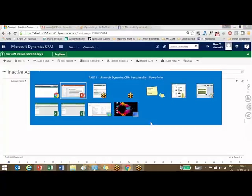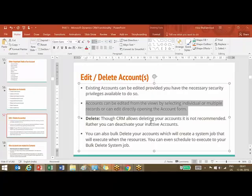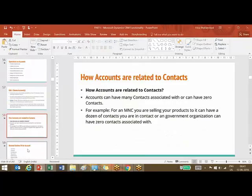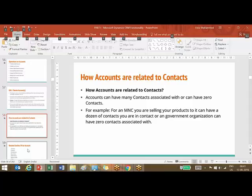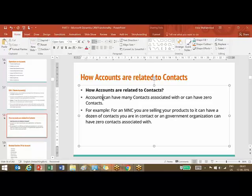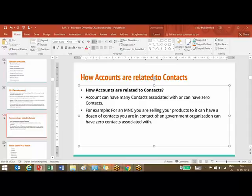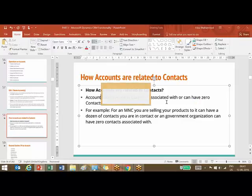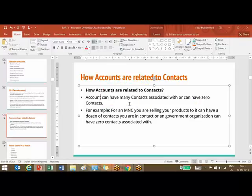Now let's have a look at how accounts are related to contacts. An account can have multiple contacts associated with it or can have zero contacts. That is very clear. The example says for an MNC you are selling your product to can have dozens of contacts you are in touch with, or an organization, government organization where there won't be any contact to deal with. So account can have any number of contacts or it can have zero contacts.